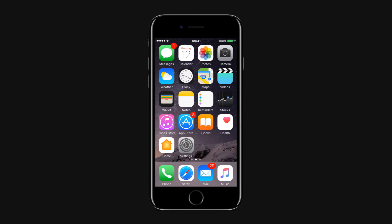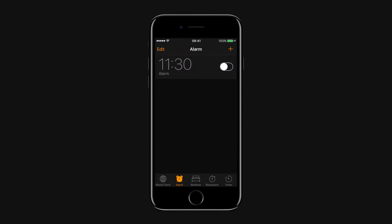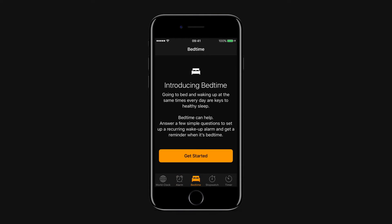To activate bedtime in the clock app, open the clock app. Tap the bedtime tab, then tap get started.